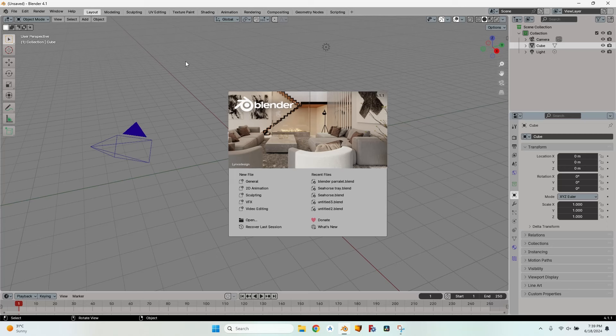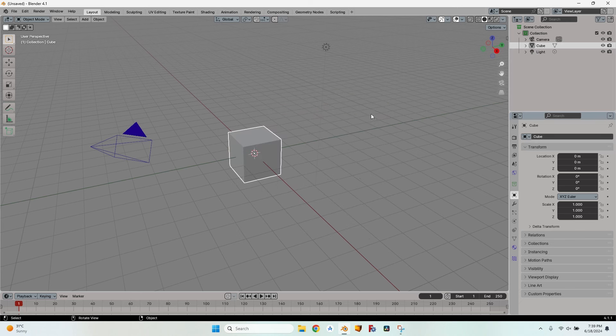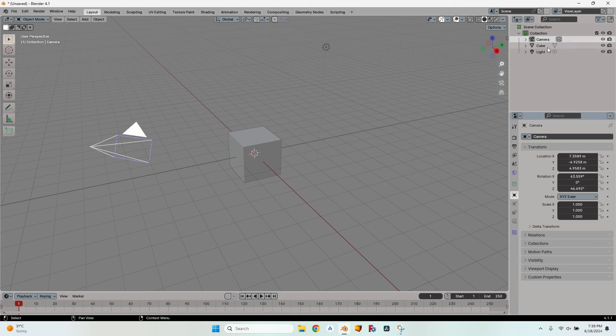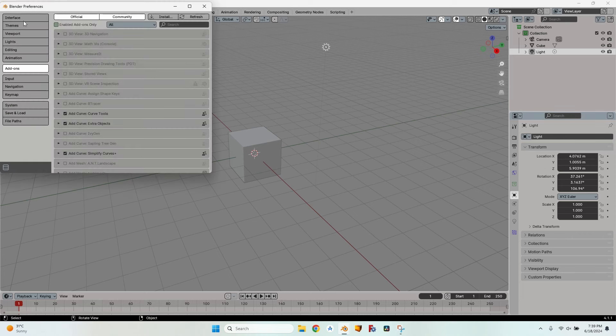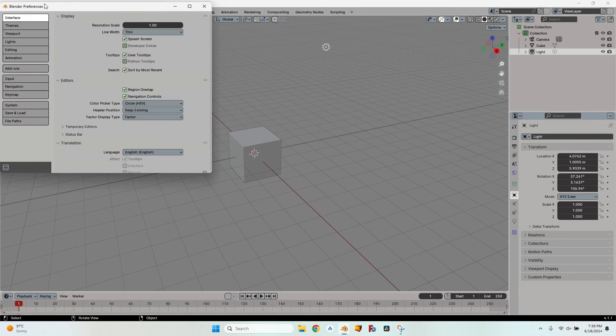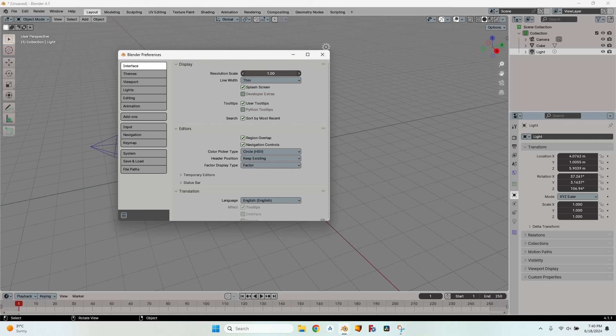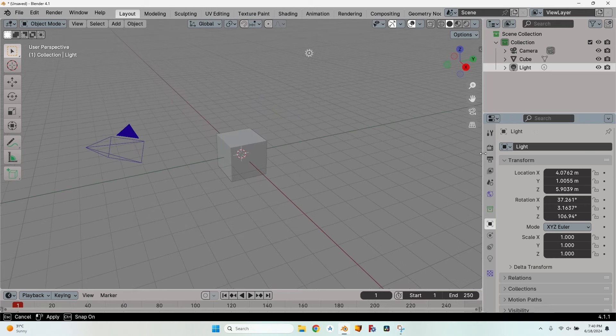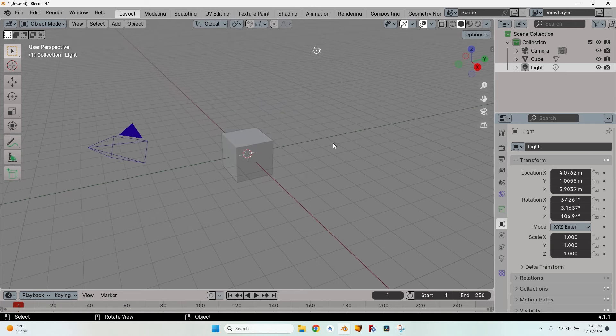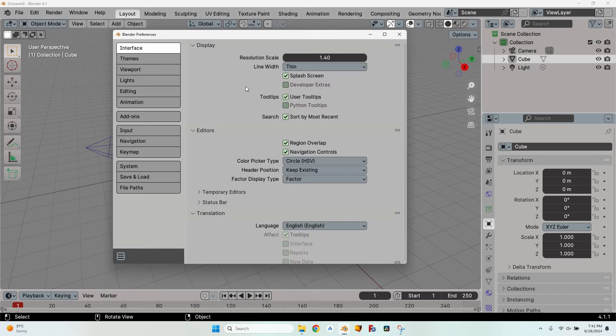This is the layout you should have when installing Blender. I used Blender 4.1. Let's open a new file, a general new file. Here we have a camera, a cube and a light. What I don't like about this layout is that everything is very small. Let's go to Edit Menu, Preferences, Interface and here I have a resolution scale. I will turn it up to 1.4 and now everything is larger.